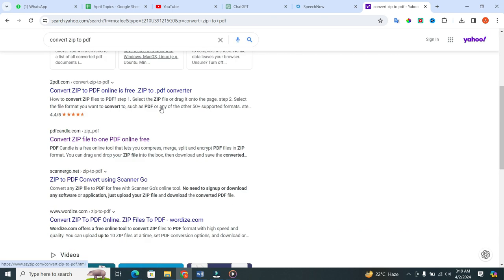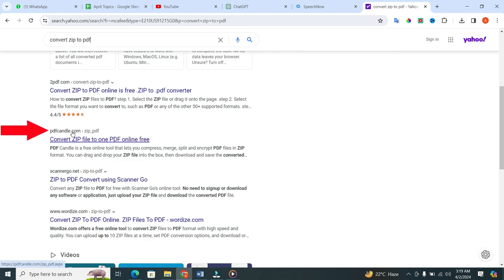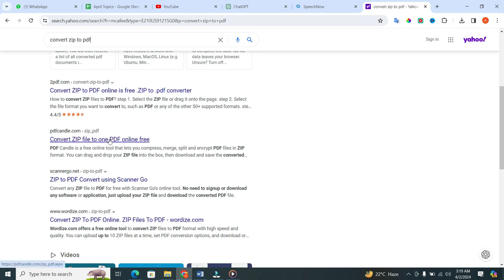Until you find a magical option, that's PDF Candle. When you find this option, click on the link to open the PDF Candle website.